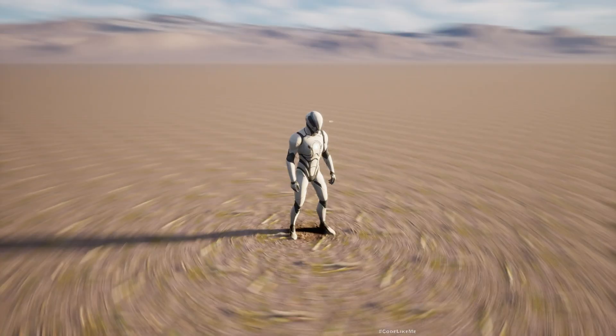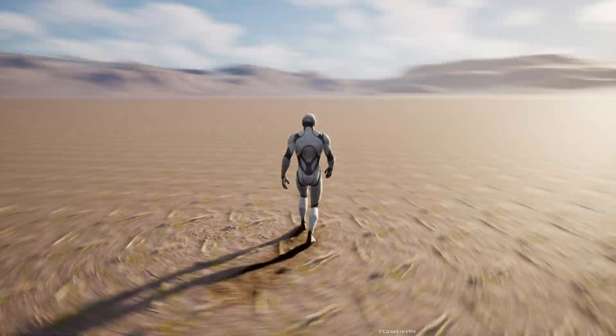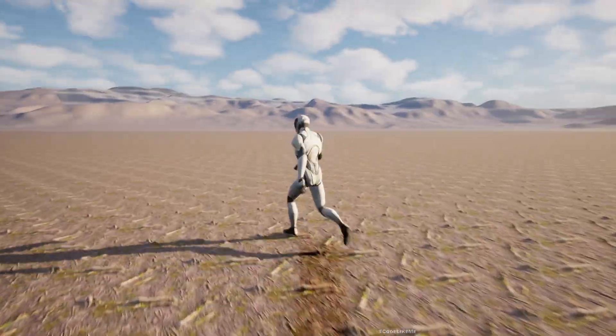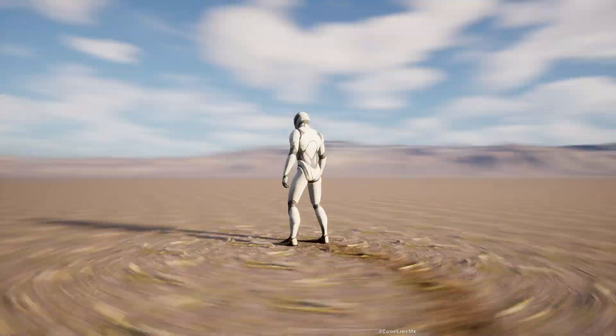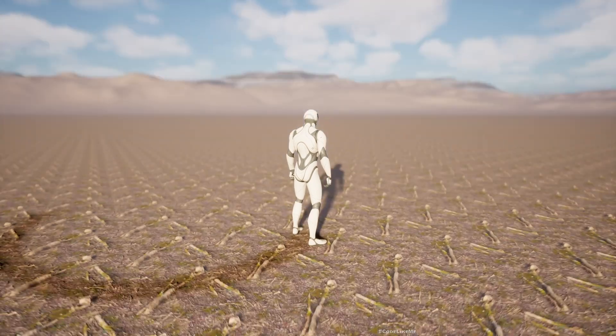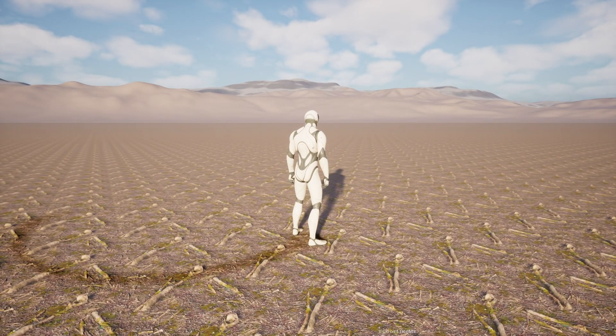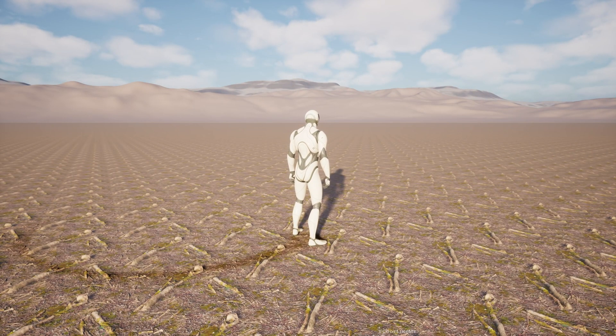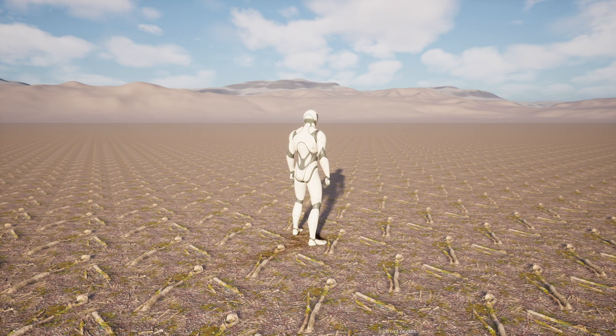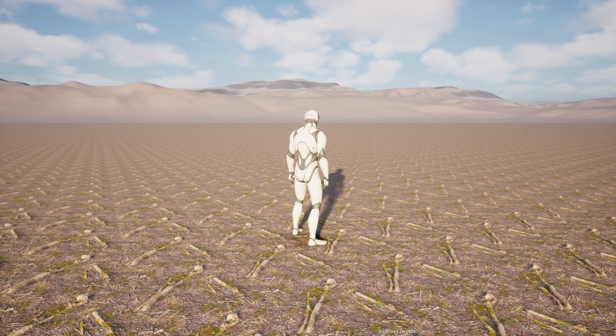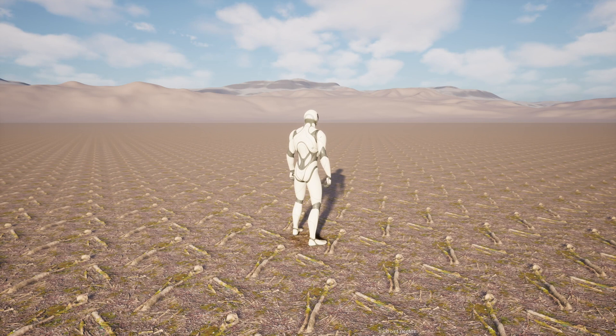Hello everyone. Today I'm going to show you how to set up a Nanite desolated landscape that supports displacement from scratch. We will be importing some textures and creating a material from scratch, enabling the required settings to get this desolated landscape.